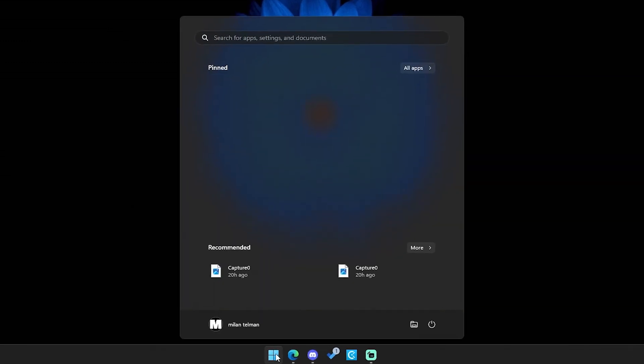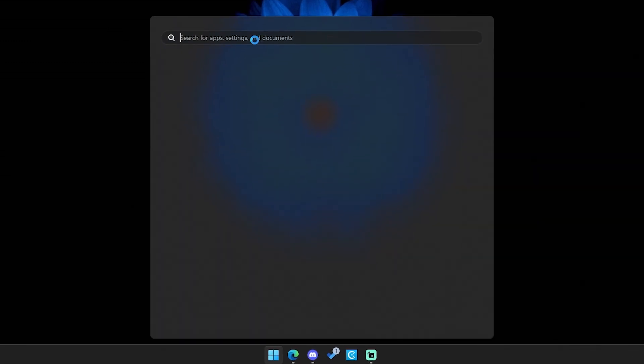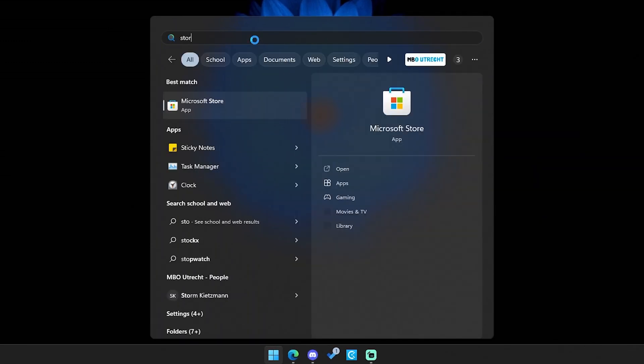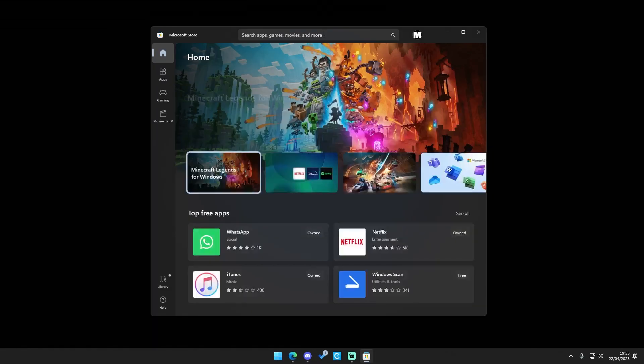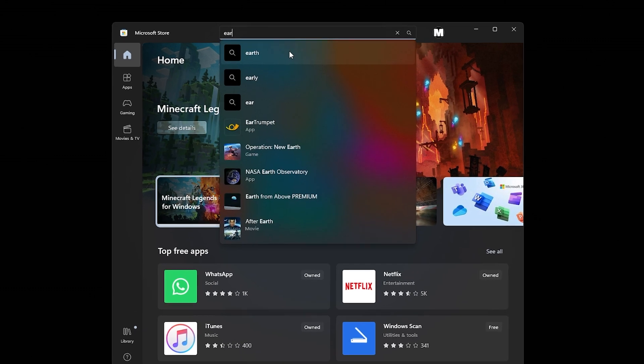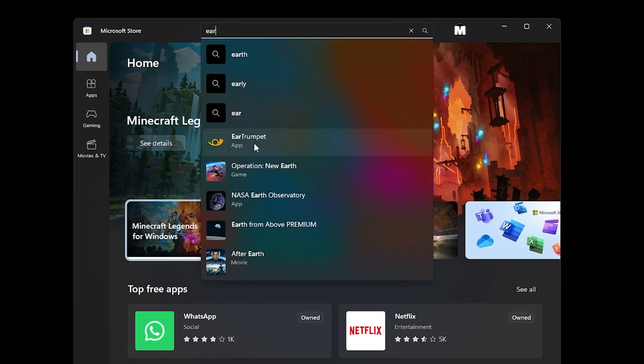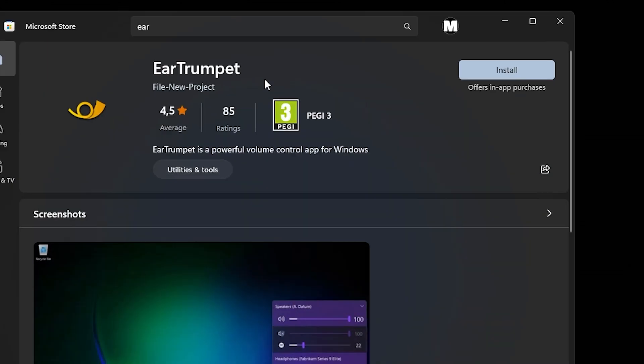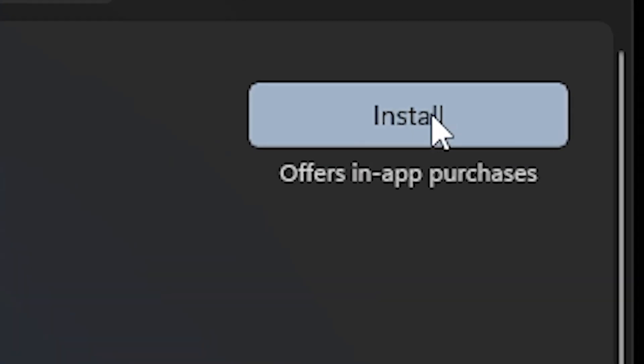Go to your Windows start menu right here and you search for the store. Then after it's loaded you can search for Ear Trumpet right here and install this program.